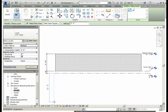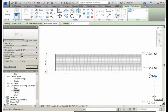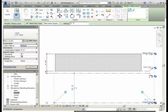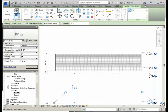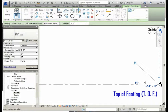We will bring the cursor below the grade level, do one left mouse button click, drag the mouse to the right, line it up with the bubbles for the grade level, and do a left mouse button click again. We will rename this level to say TOF.